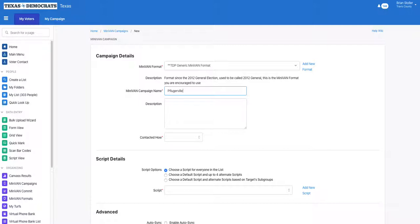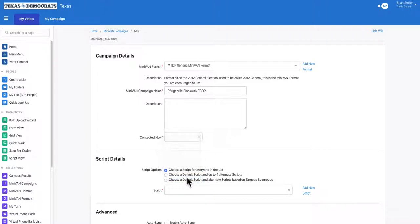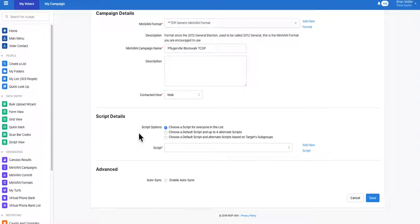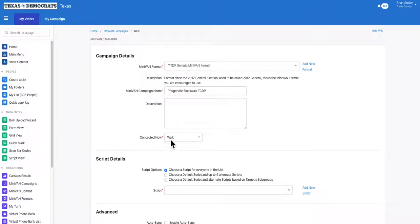Start by naming your MiniVAN campaign based on what kind of block walk you're doing. When you're contacted, choose walk if you're block walking. If you're running a paid canvas, choose paid walk or paid ID to separate your volunteer walks from your paid walks.